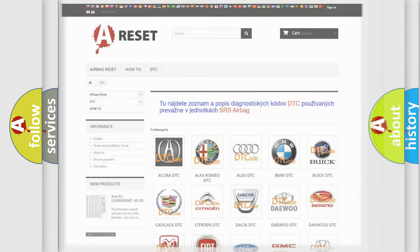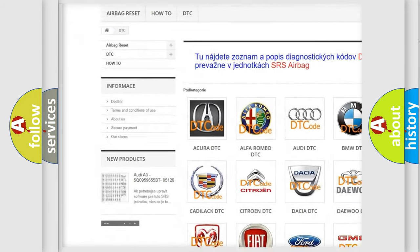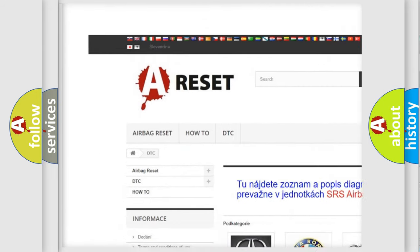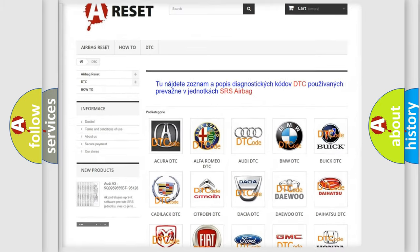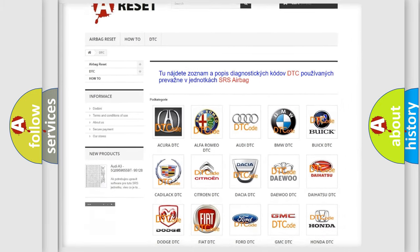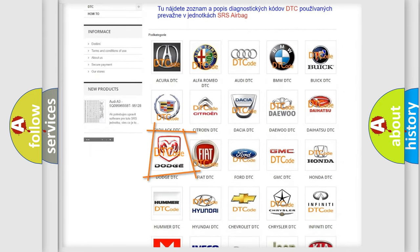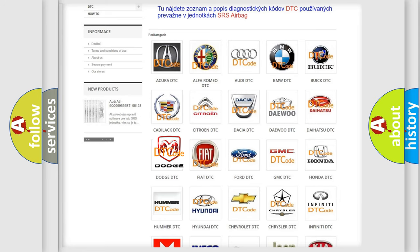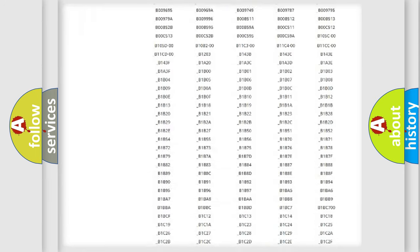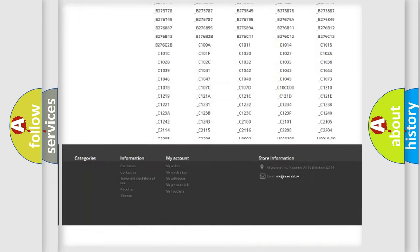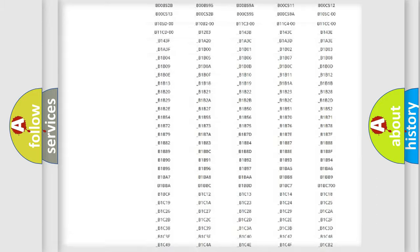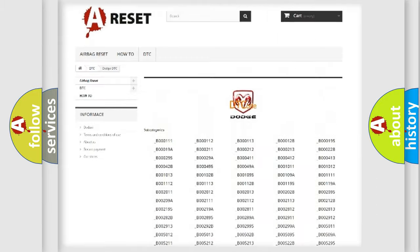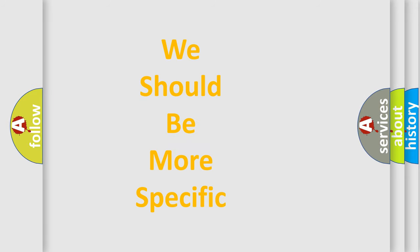Our website airbagreset.sk produces useful videos for you. You do not have to go through the OBD2 protocol anymore to know how to troubleshoot any car breakdown. You will find all the diagnostic codes that can be diagnosed in Dodge vehicles, and many other useful things. The following demonstration will help you look into the world of software for car control units.